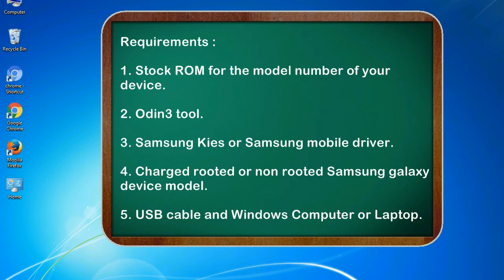Requirements: 1. Stock ROM for the model number of your device. 2. Odin 3 tool. 3. Samsung KIES or Samsung mobile driver.